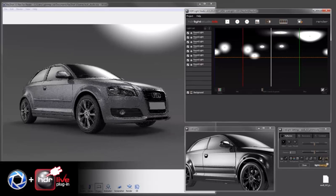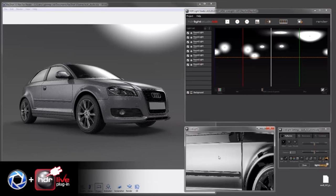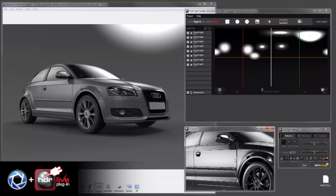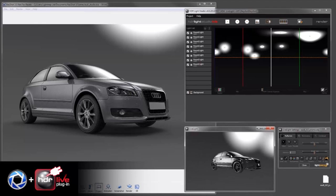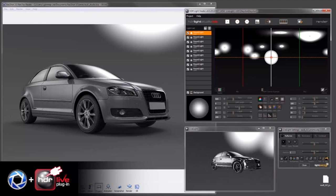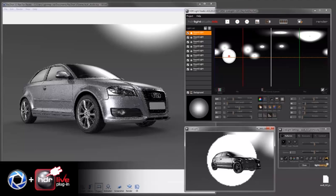And we'll go to Rim Mode where we shall place a light directly behind the car.